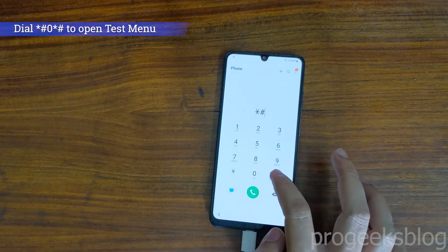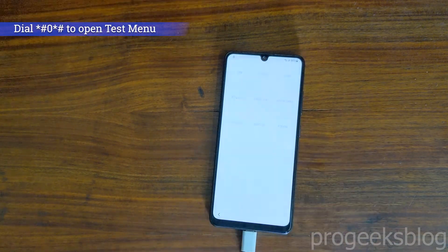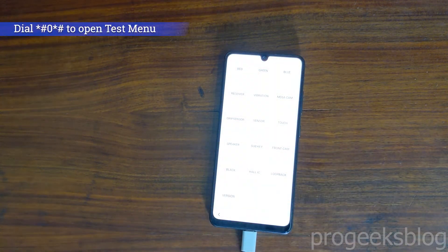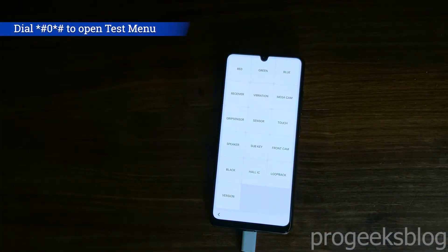Now you need to enter a code to enable test mode, star hash zero star hash. Now test mode is open, as you can see.